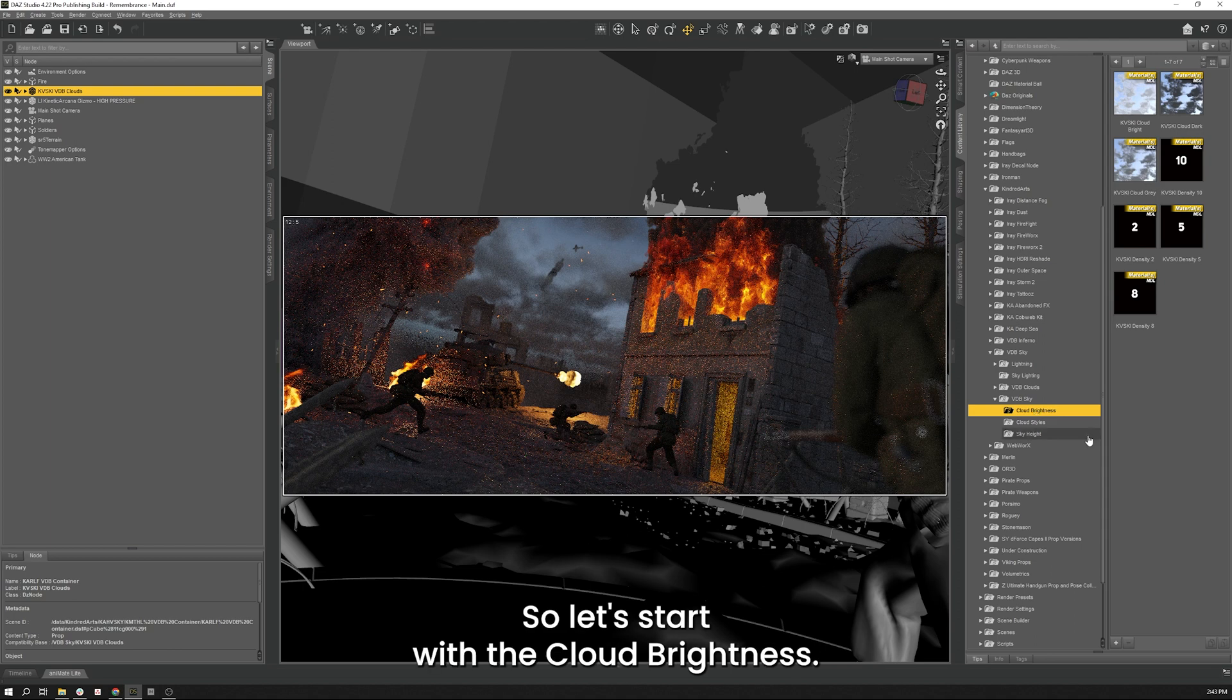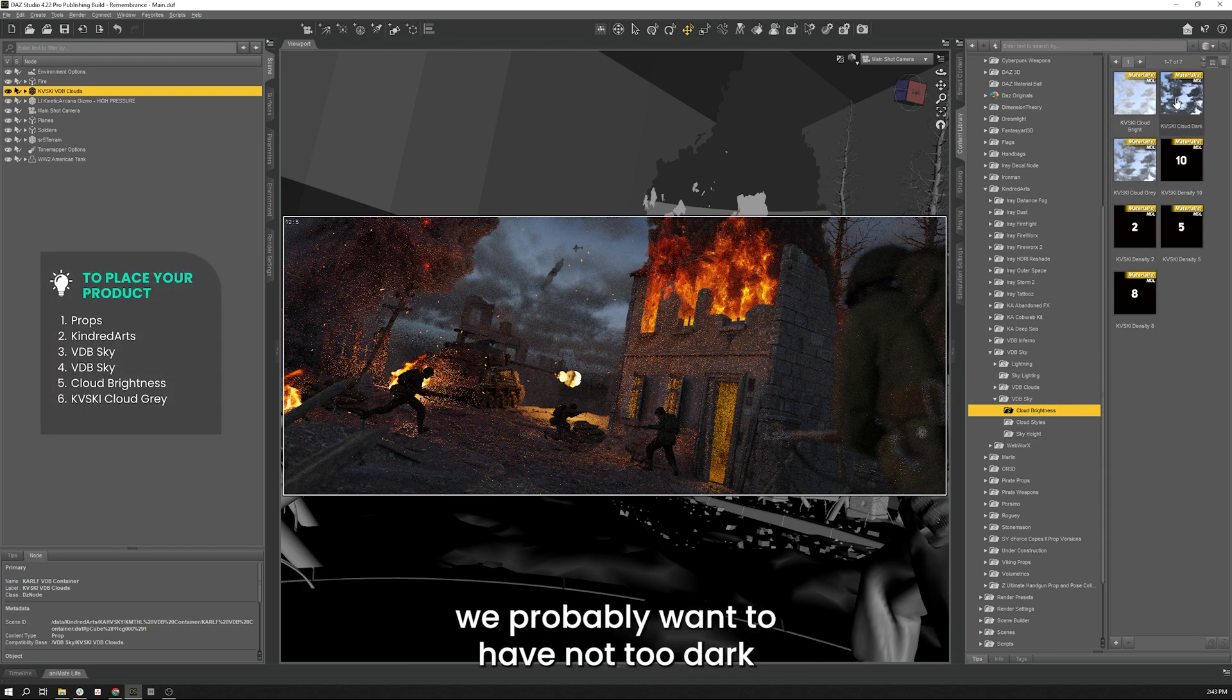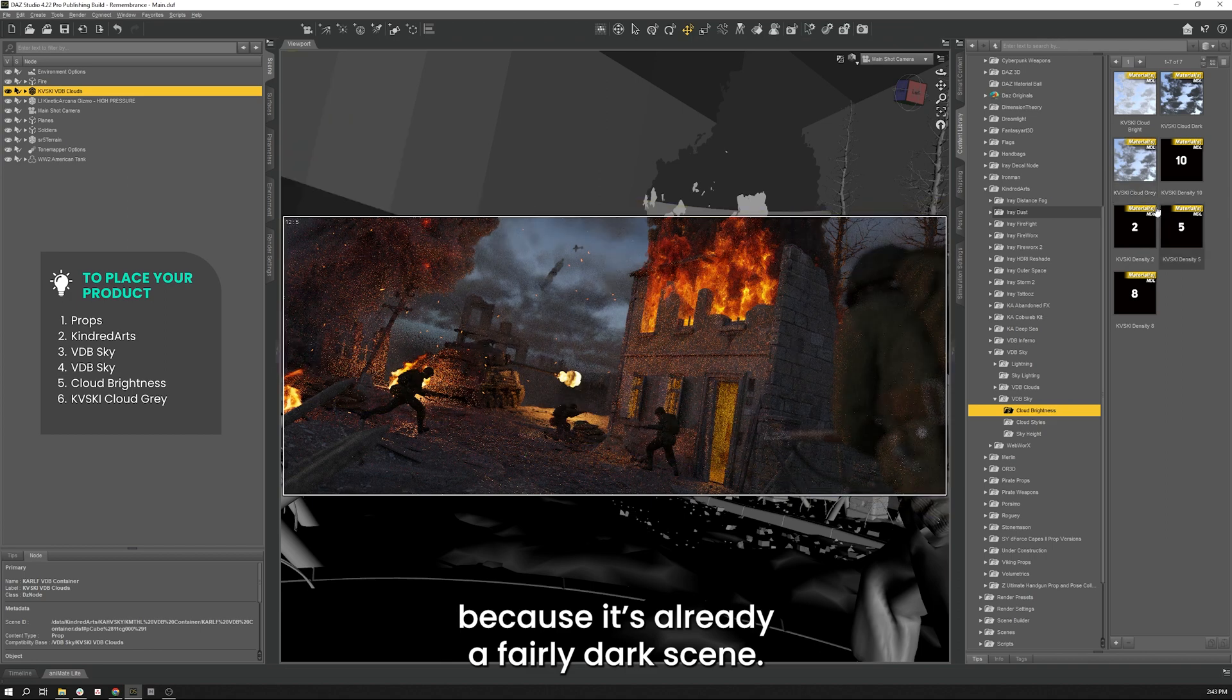So let's start with the cloud brightness. I think for what we're looking for we probably want to have not too dark because it's already a fairly dark scene. Let's go with gray clouds.